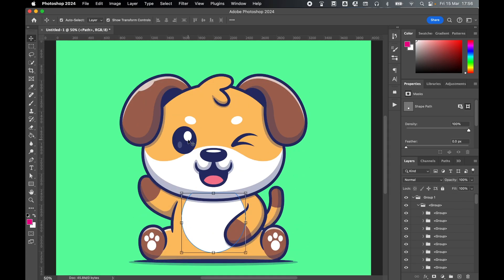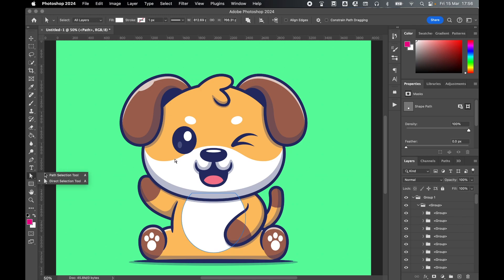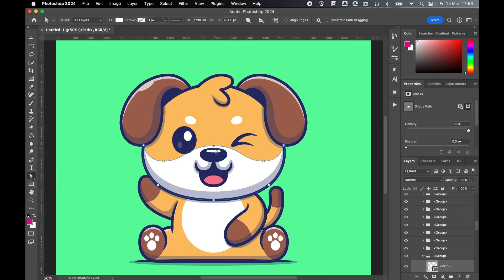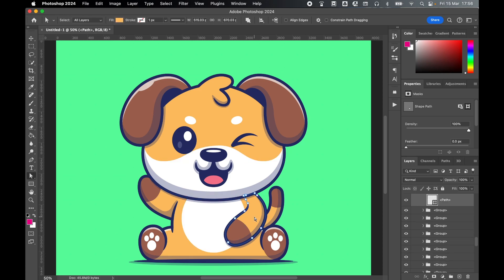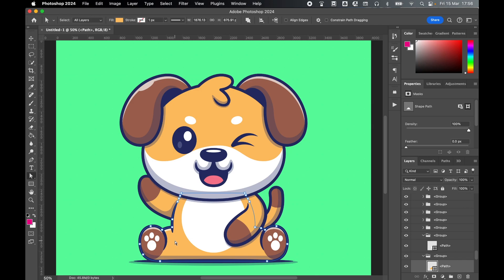And these layers are fully vector, so I can come in with my direct selection tool and if I click here you can see I've got my anchor points, so I can make changes to the vector inside Photoshop and select any elements that I like, and then I can also apply Photoshop effects to them.